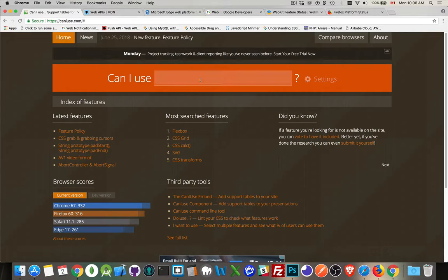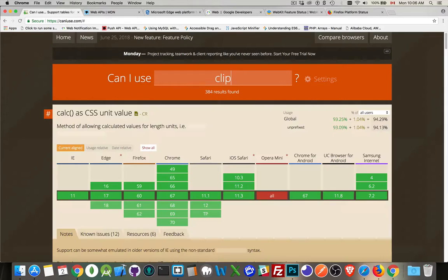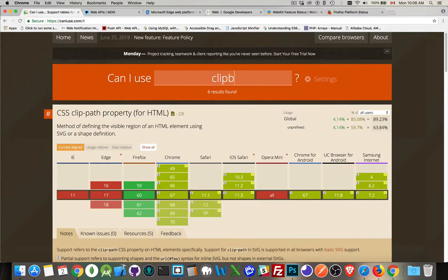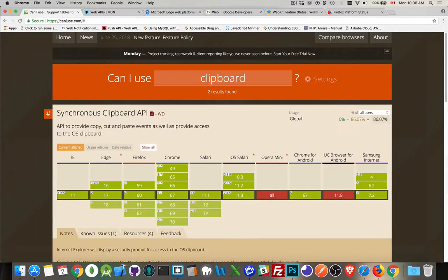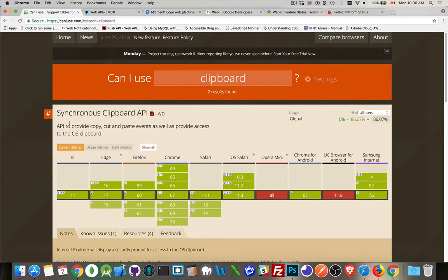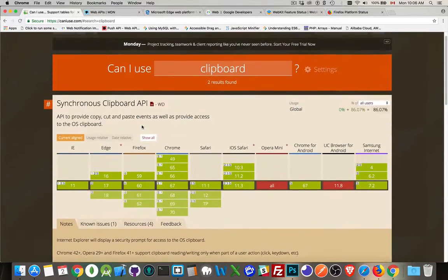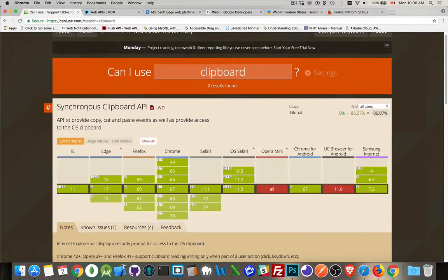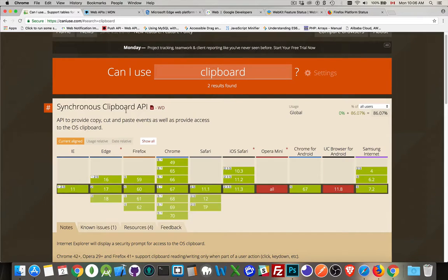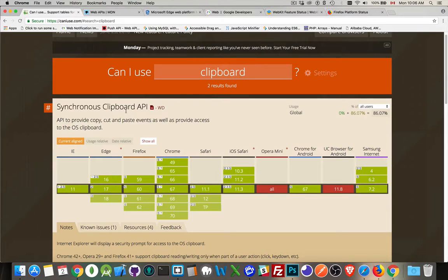So let's say the clipboard API as an example. As you search it'll come up with one or more matches, synchronous clipboard API. This is the one that uses the exec command copy, exec command paste and so on.